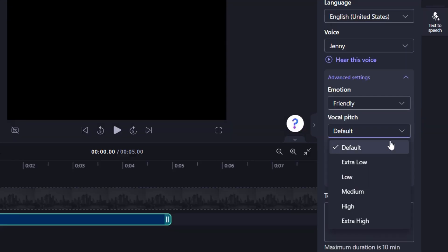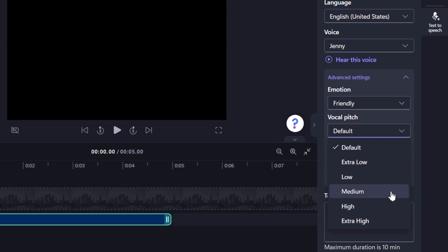You can select a voice pitch for your voiceover to match the tone of your video. You can see there is extra low, low, medium, high, extra high. But I will simply leave it at the default setting.